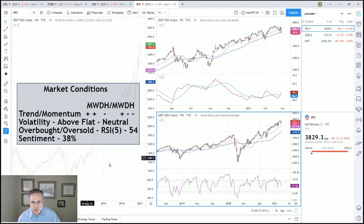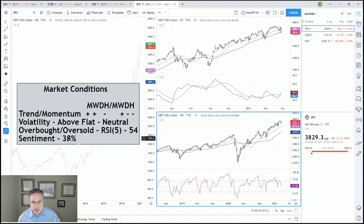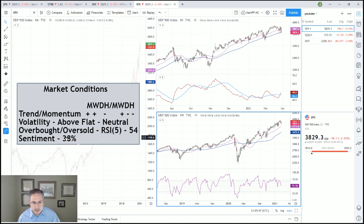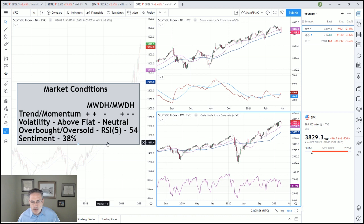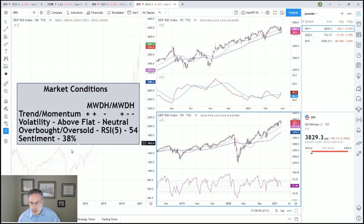The sentiment numbers are at 38, and this is why I don't use this number as a timing tool — it is a secondary indicator but very important. It had been at a very high level, getting up into the 48 area, and we're always looking for price to confirm. We're starting to see a little bit more bearishness, a few less bulls out there, and I think that's a good sign.